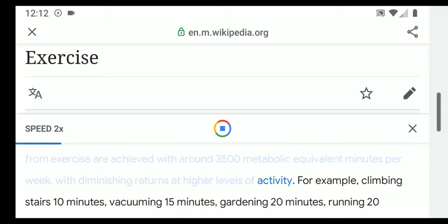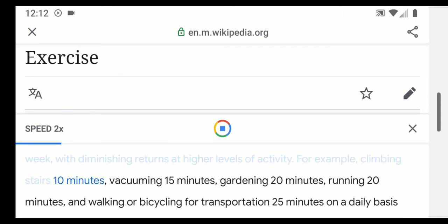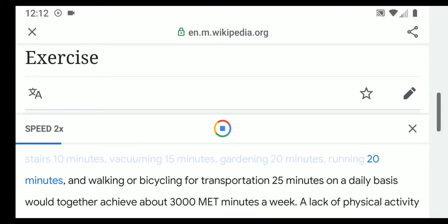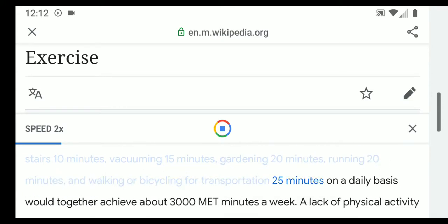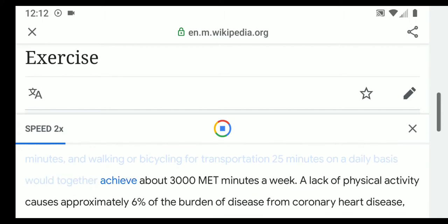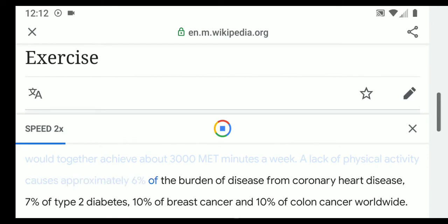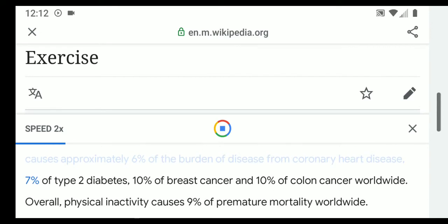The majority of benefits from exercise are achieved with around 3,500 metabolic equivalent (MET) minutes per week, with diminishing returns at higher levels of activity. For example, climbing stairs 10 minutes, vacuuming 15 minutes, gardening 20 minutes, running 20 minutes, and walking or bicycling for transportation 25 minutes on a daily basis would together achieve about 3,000 MET minutes a week.